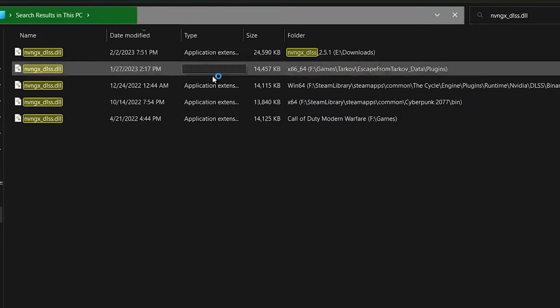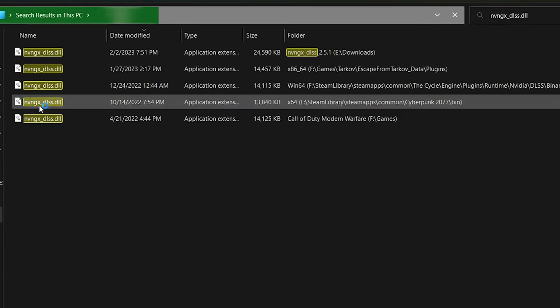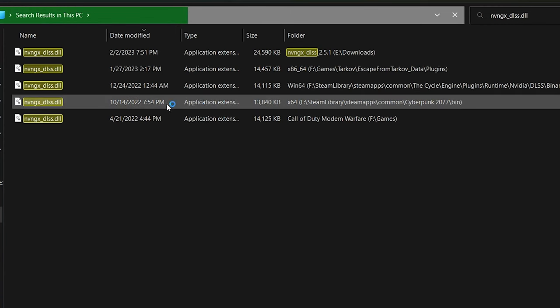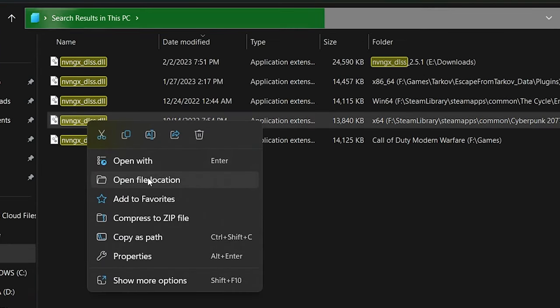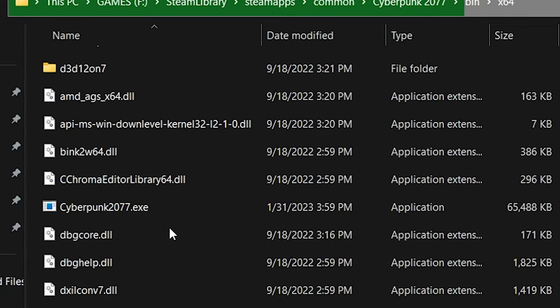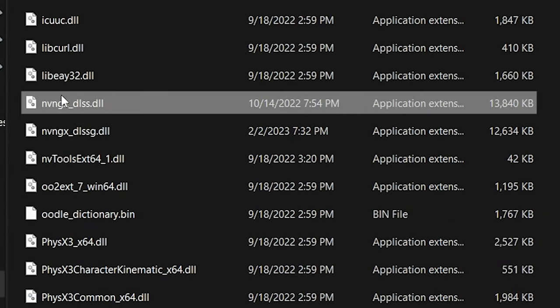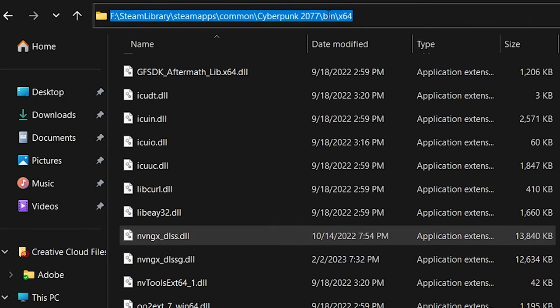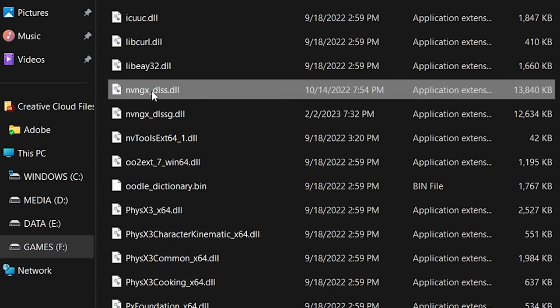Once you figure out what game you want to update your DLSS file on, you'll right-click on that file and hit Open File Location. That will bring you directly to the DLSS file. It'll even highlight it for you, and here is how we can update that file. We're going to do Cyberpunk as an example.